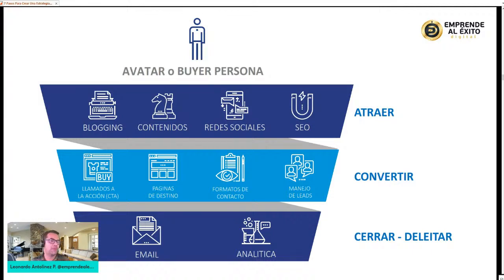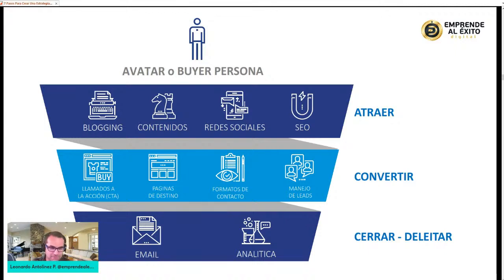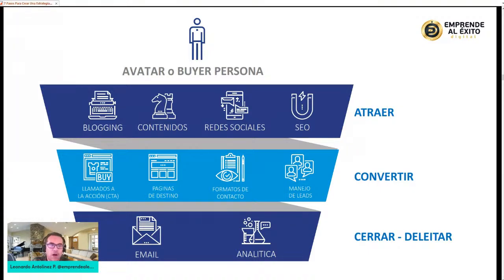¿Para qué? Para convertirlos. ¿Por medio de qué? Llamadas a la acción, los CTAs, el call to action. Páginas de destino o landing pages, formularios de contacto. Ahí debe estar el soborno ético, el regalo. ¿Por qué te voy a dejar mis datos si tú me estás dando información que puedo encontrar en YouTube? Ahí es donde hablo de hacer el trabajo mínimo pero con mucho valor para esa persona, para que diga 'sí te dejo mis datos porque quiero ese documento, lo necesito, me atrajo, me va a ayudar.'